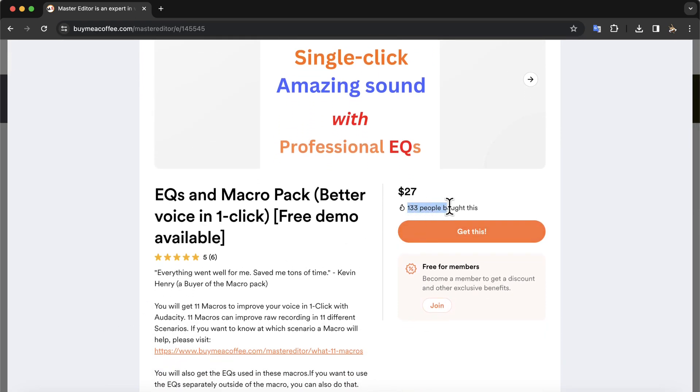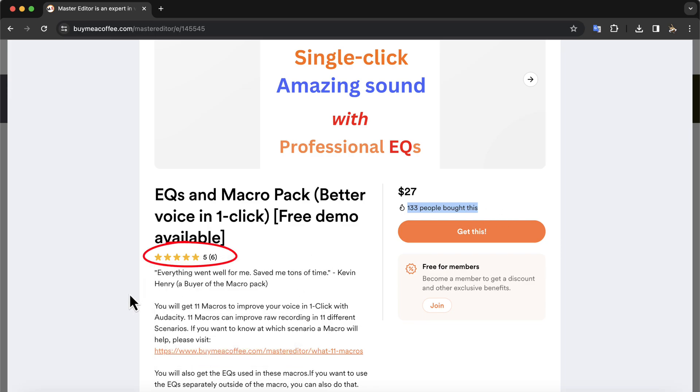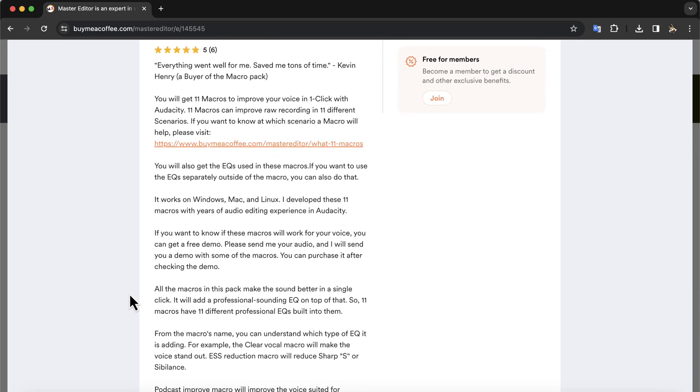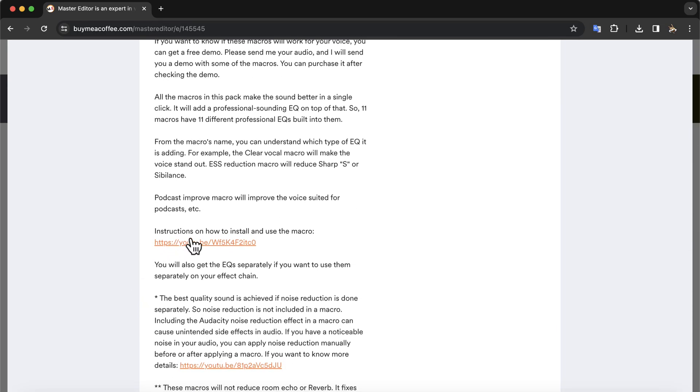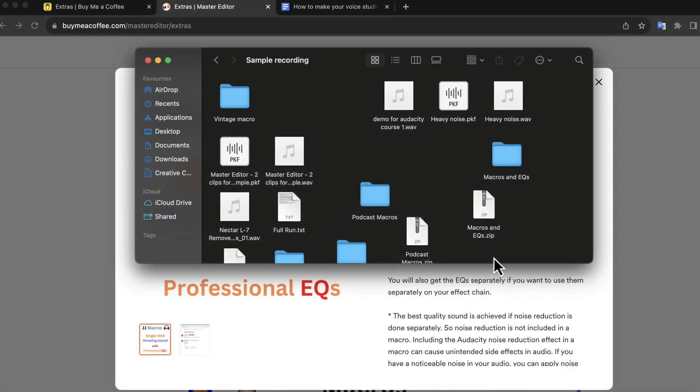The installation process of these macros is very easy. I have received a very positive response from the users of these macros. You can get a free demo of your voice recording with some of these macros. Email me your voice recording and I will send you a demo sample. Upon hearing that, you can be sure these macros are okay on your voice. You can also email me for tips and suggestions. The macro description page has a link to a detailed installation video. Let me show you quickly how easy it is to install.